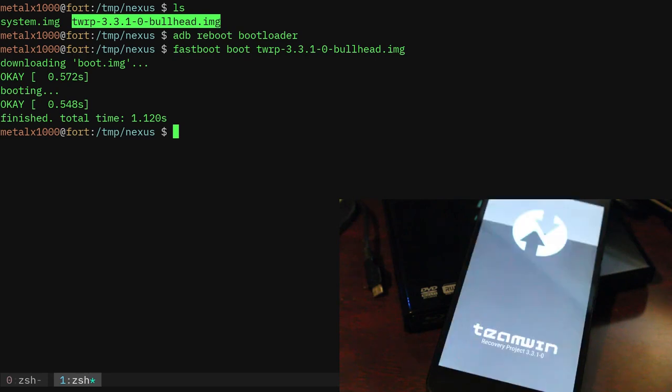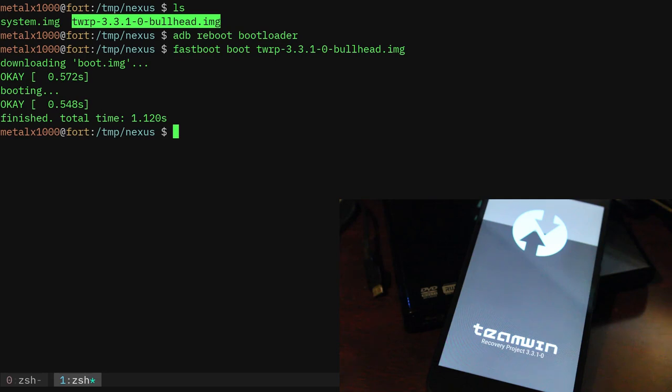If it's a bootable Android image it will boot it. So basically what happens here is we have the TWRP image, which is the TWRP, basically it's our operating system. We're copying that file to the phone, loading it to RAM, mounting it and running it.